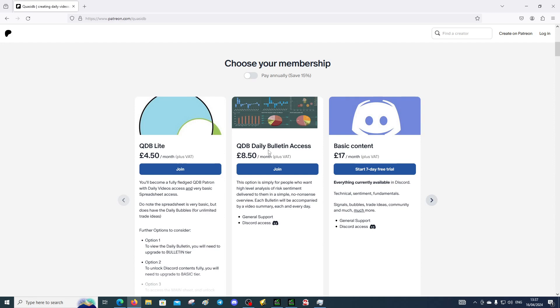If you want to join us at a slightly more sophisticated tier and get a little bit of a taster of the Discord contents, then that's the tier for you. It's quite affordable as well. It's all relative because if you're making lots of money in trading it's not really anything, but if you're struggling in trading then it might be difficult for you to finance that. Perhaps the cheaper option is the better option.